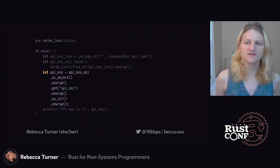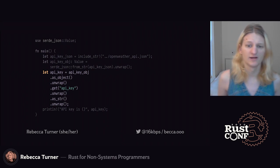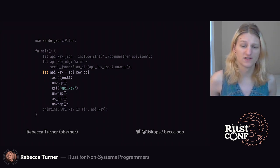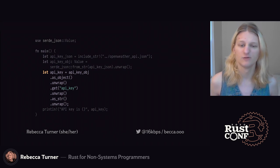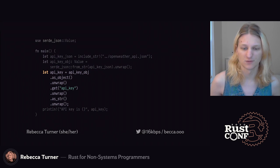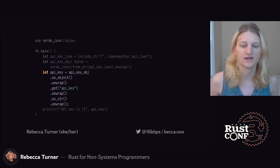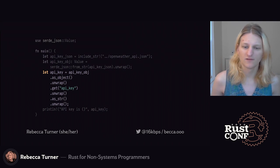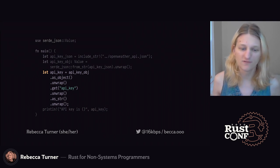Note that this isn't entirely unique to Rust. Our Python program would also crash if the API key object wasn't a JSON object, or if it didn't have a key named api_key, or if the value of that key wasn't a string. But Rust makes us be explicit about all these assumptions we're making. That's not necessarily a bad thing — it helps us figure out where errors could happen — but it is awfully verbose and painful to write like this. But we do have a better way.